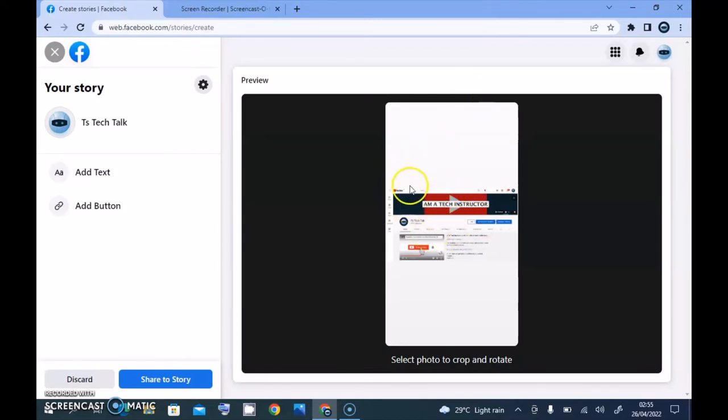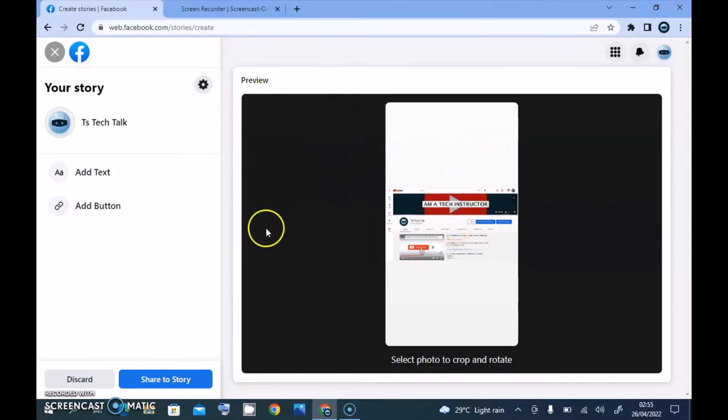But for some reason, if you take a screenshot on desktop, this is how it's going to look like. It's not going to be complete, and there is no edit option where you'll be able to make this enlarge or make it smaller.